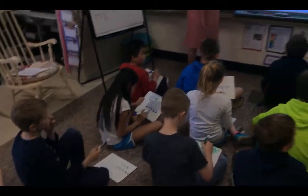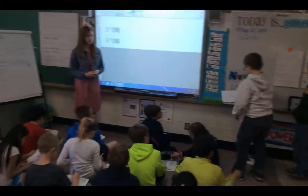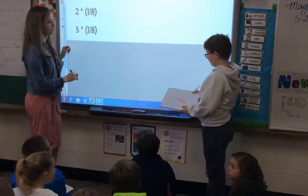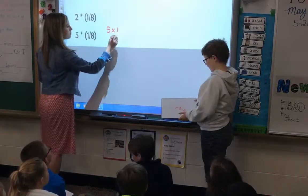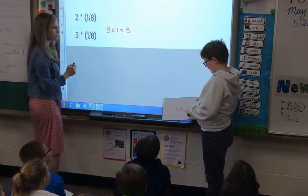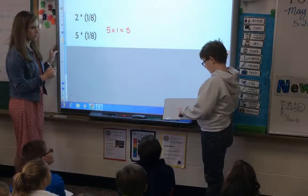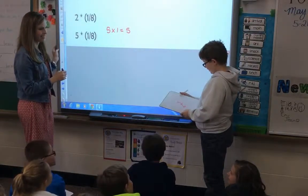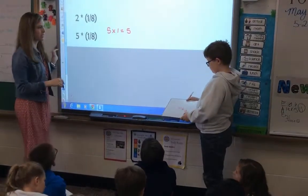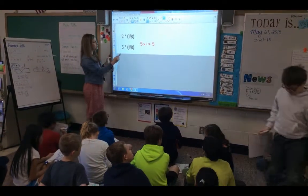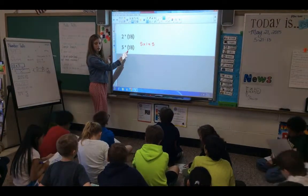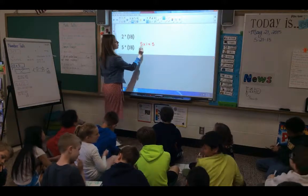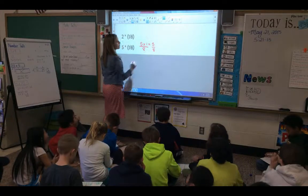I'm going to call Skyler up. Skyler noticed a pattern in this mathematics. Tell the class what you did, Skyler. I did five times one, which equals five, then one-eighth — you have the pattern and just add the denominator, and I got five-eighths. Skyler noticed he could multiply five times one, but he knew he couldn't change the denominator. The denominator tells us how many parts make the whole. So he showed five times one over eight is five-eighths.